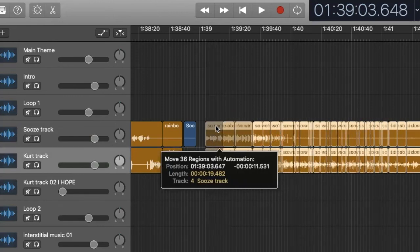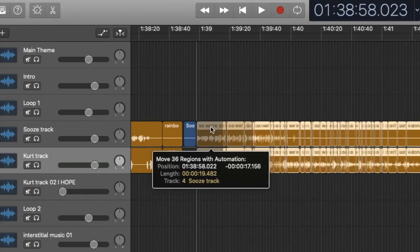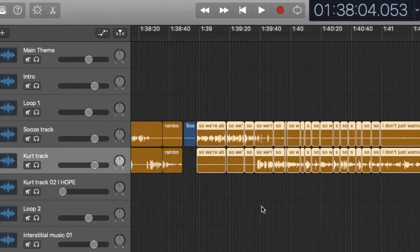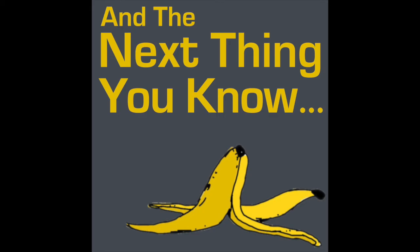I'm Susie Sherman at Sue's Next Thing on social media and I host the podcast And The Next Thing You Know, which is found at nextthingpodcast.com.